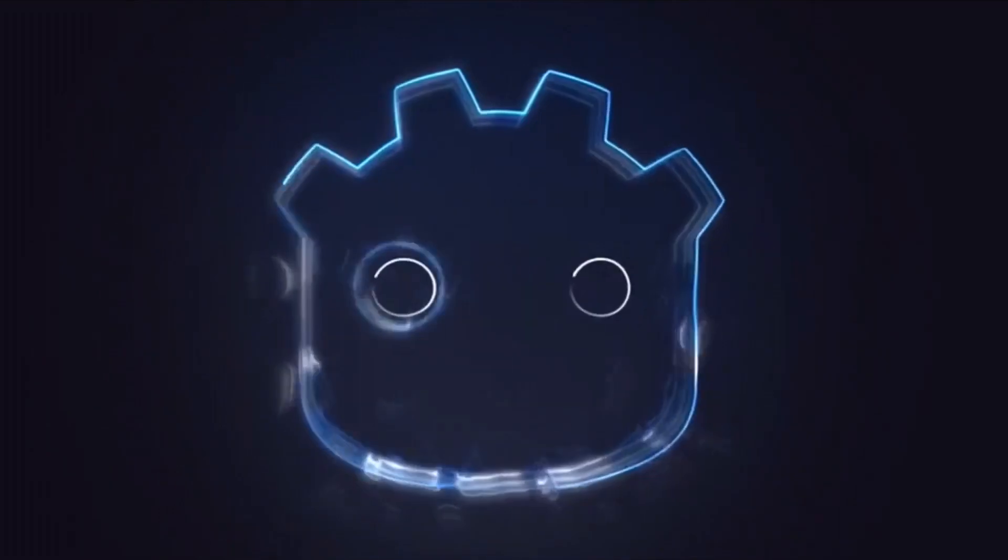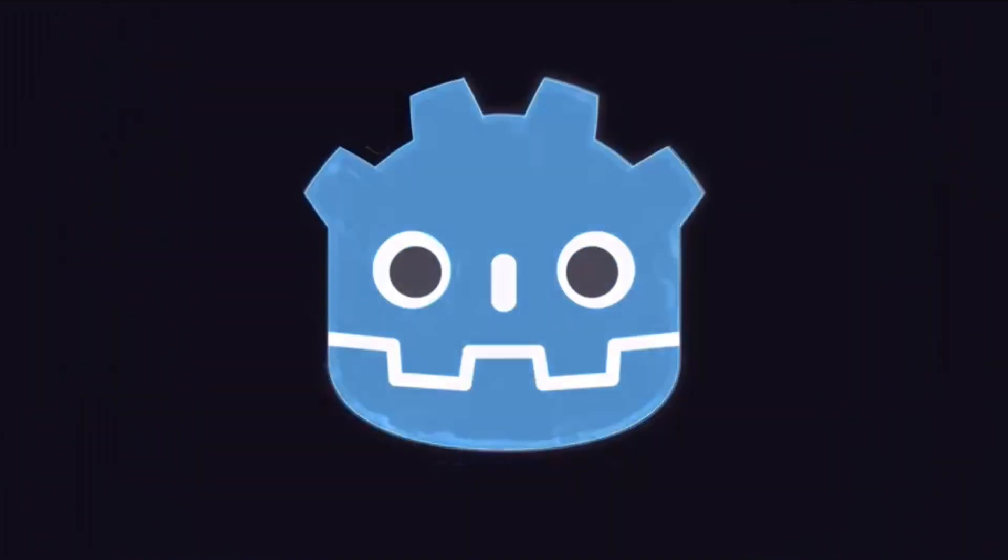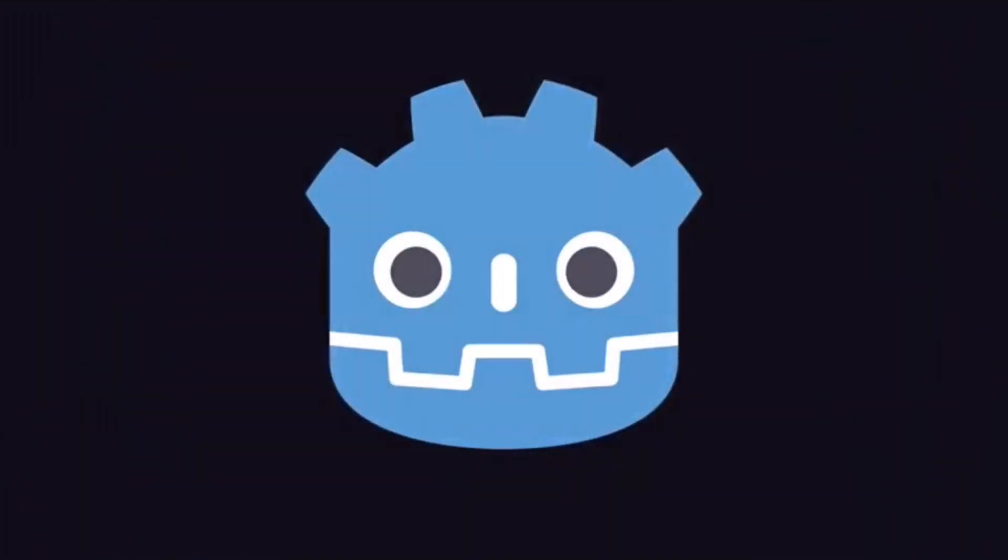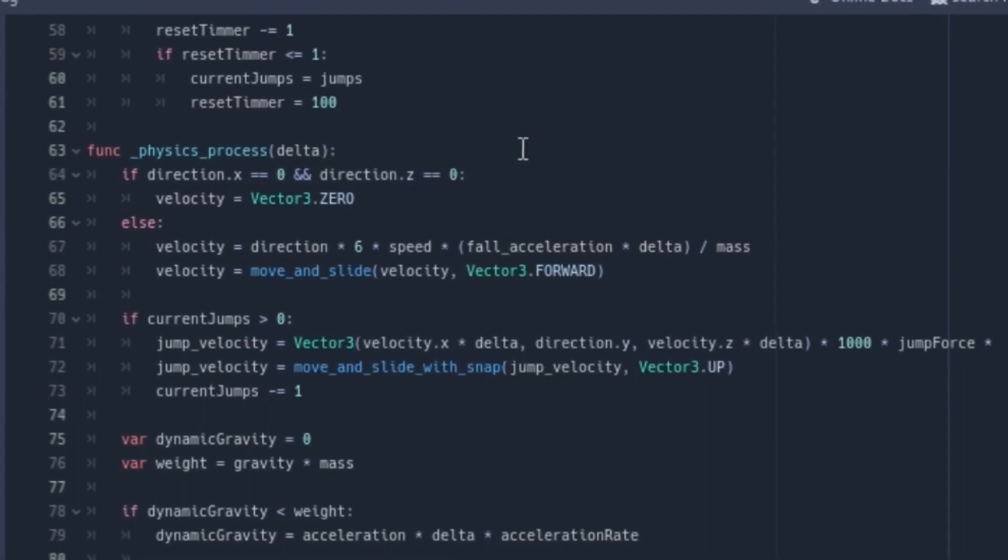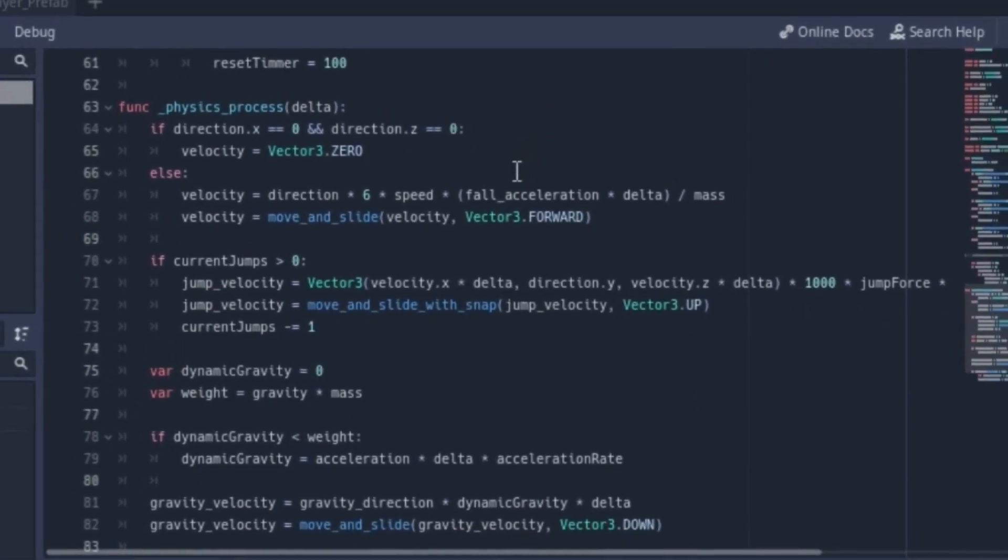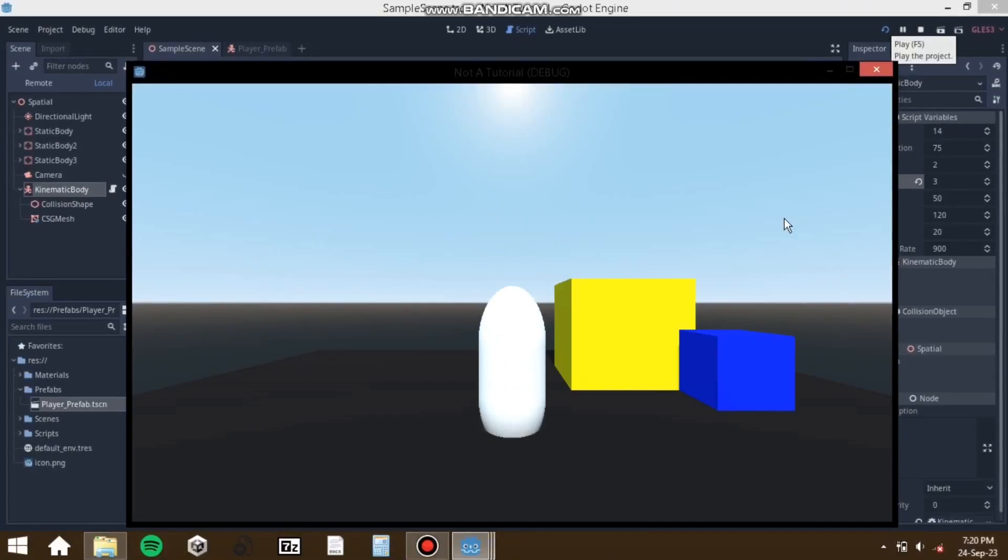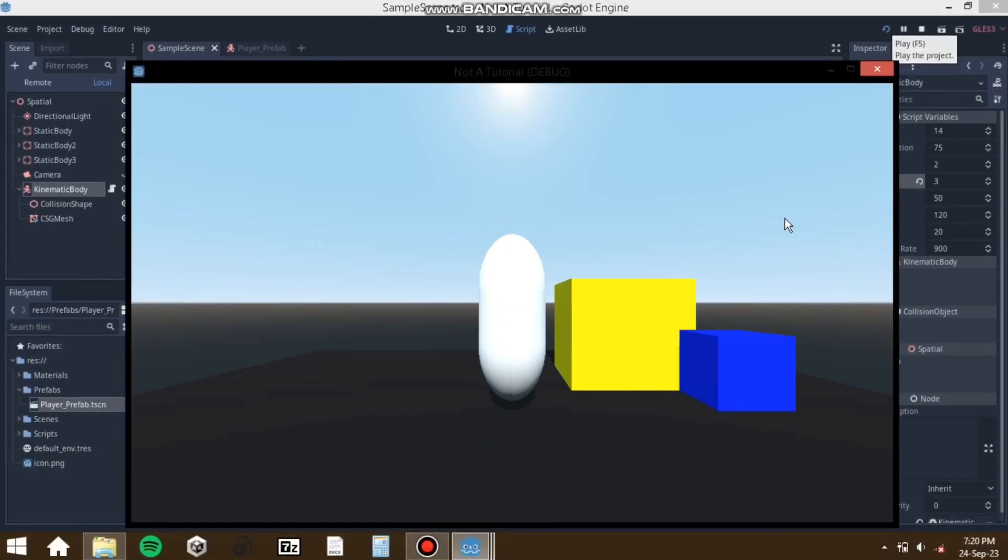After watching a Fireship video I decided on attempting an actual project. GD script was pretty simple to understand, even writing my own movement script.